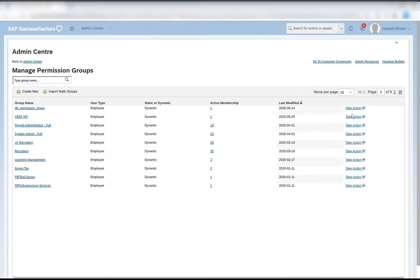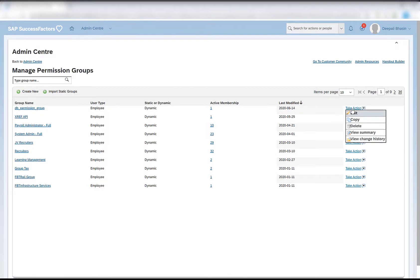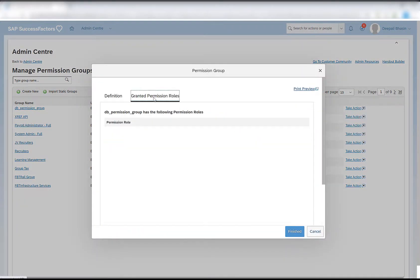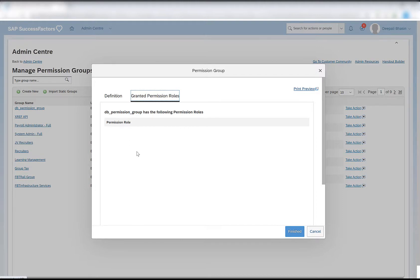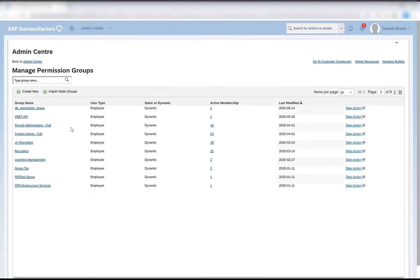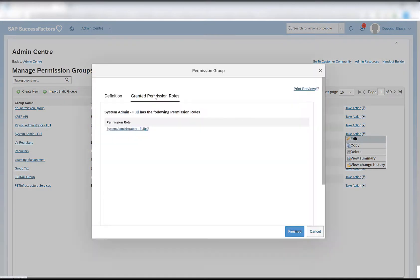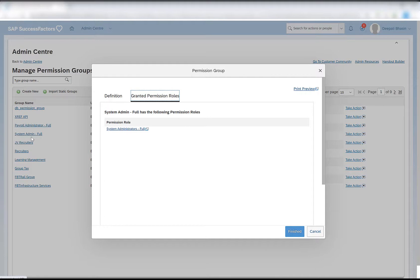So these are all the options available. If I click on edit, there is granted permission roles as well. This tab granted permission role will have a list of all the permission roles that this group is assigned to. In this case, this group is not assigned to any permission role and hence we don't see anything here. If I just show any group as an example, it says granted permission role. So this is the permission role that is assigned to another sample group that was already created in the system.